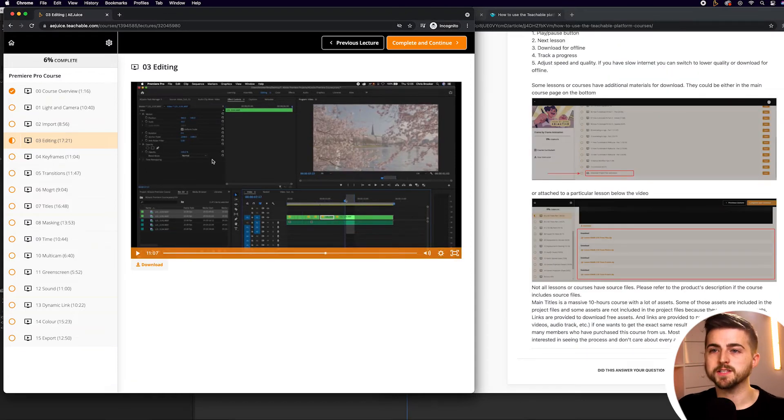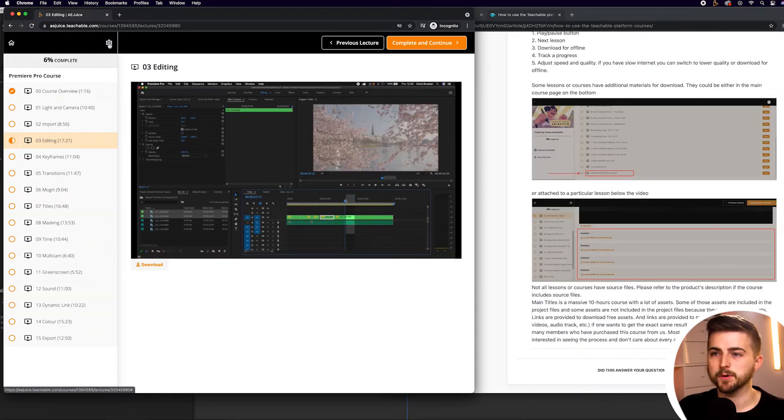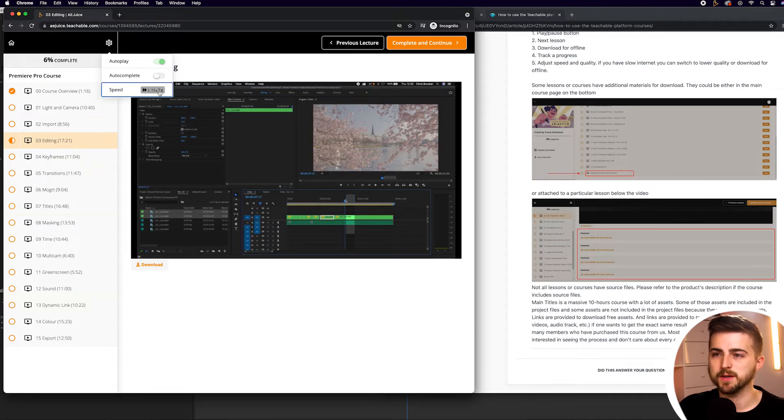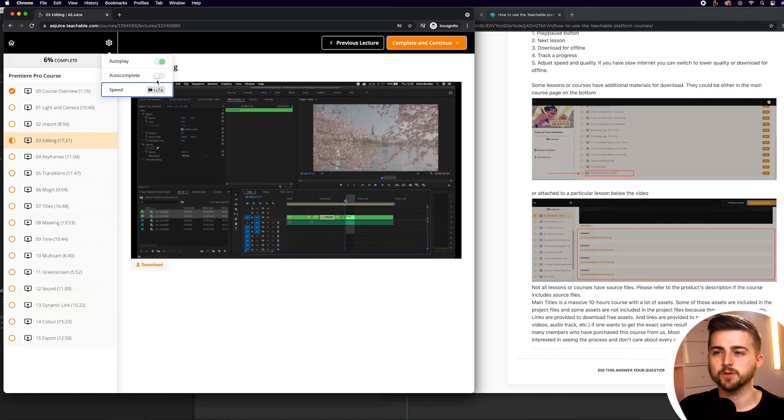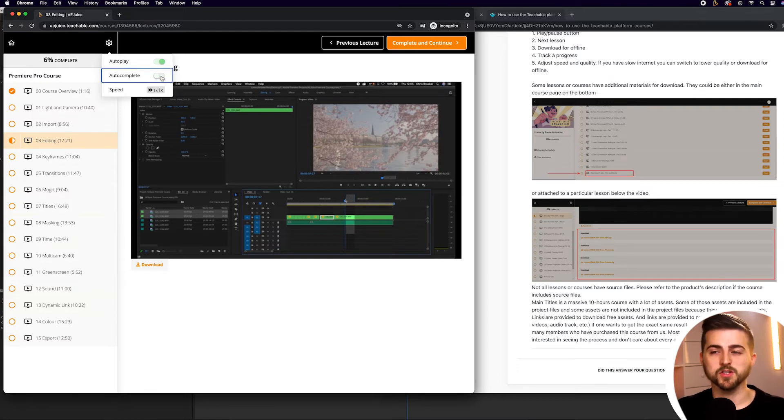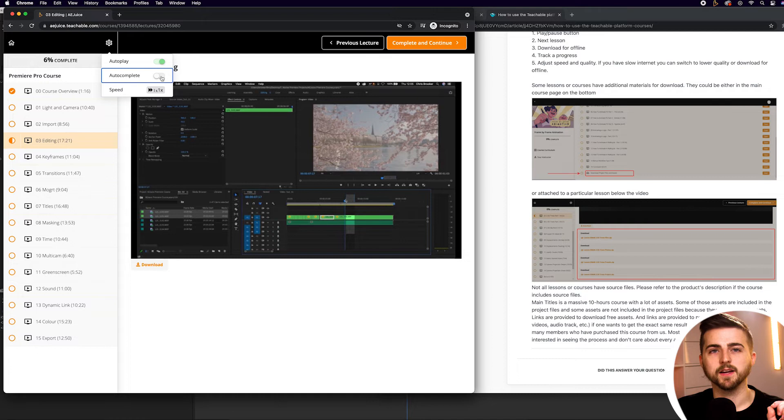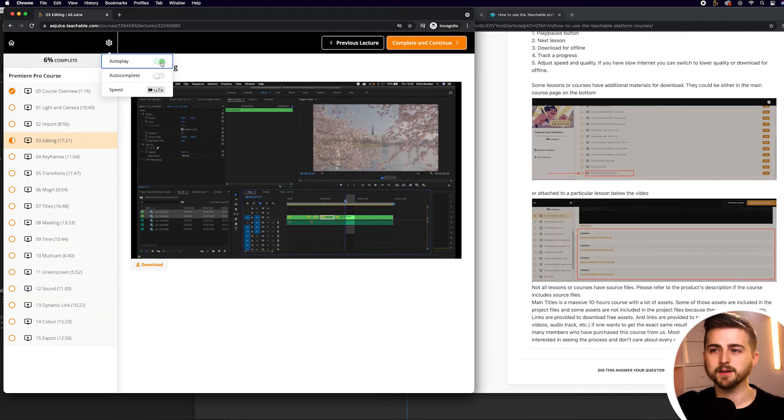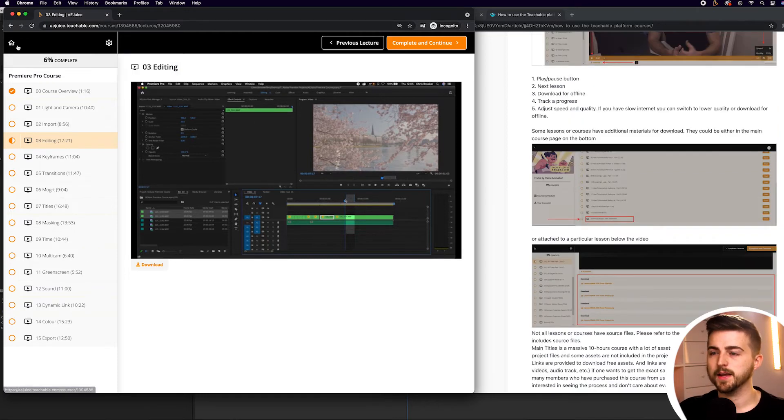You'll also notice if you go up to the top left and press the settings icon, you can find speed here as well. You can flick through all of the different speed options. You can also press autocomplete if you finish watching a video, and you have the option to autoplay the videos as well. That would be turned on by default, but you can turn that off.